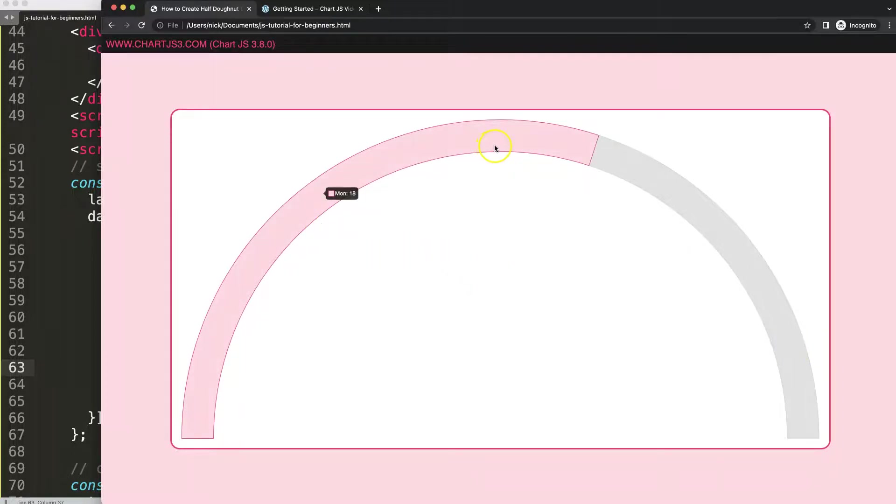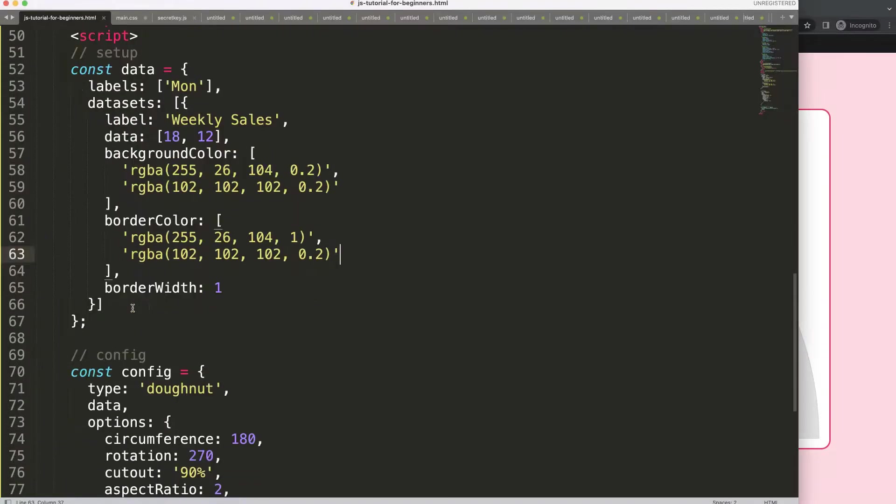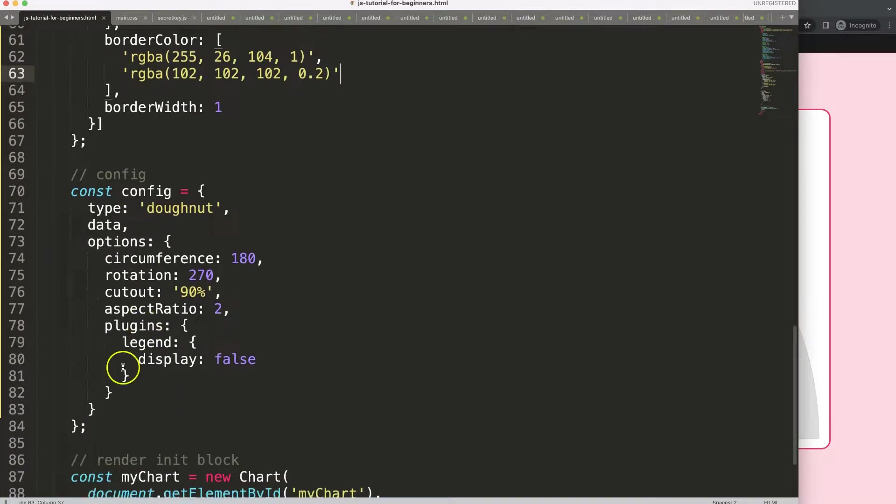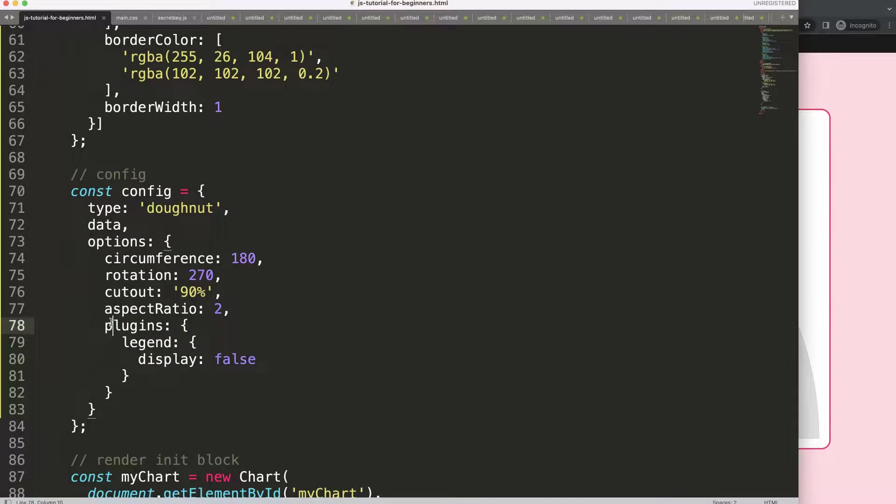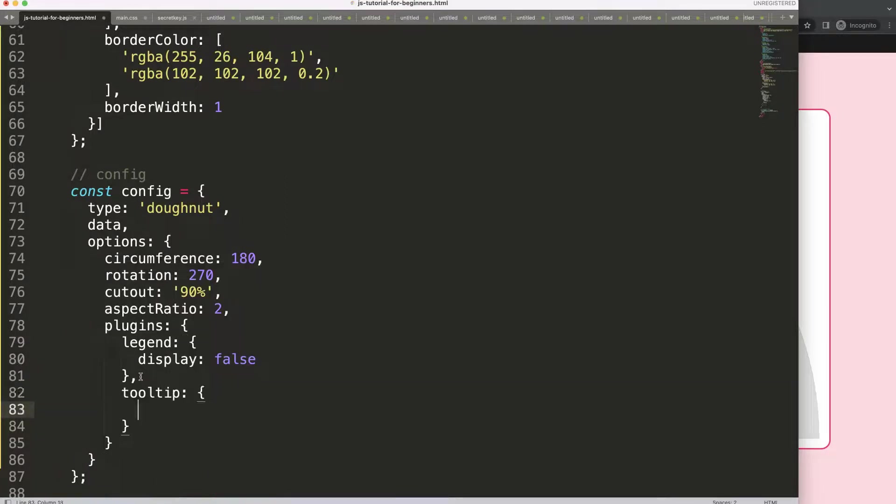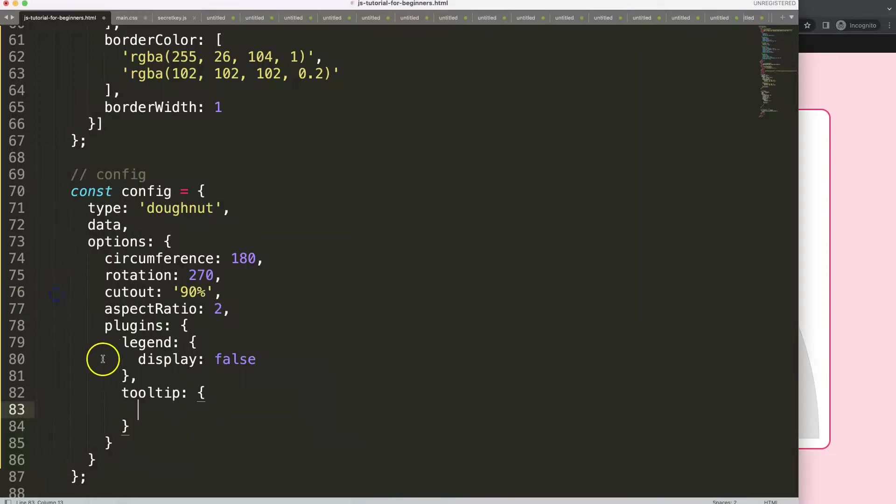Now we have this, but the tooltip must show the correct value. What I'm going to do here is in the plugins we're going to put in here a comma after the legend and say tooltip. This will show the value of only one specific tooltip because you want to ignore this item here. So how do we do this? In the tooltip we're going to say filter.